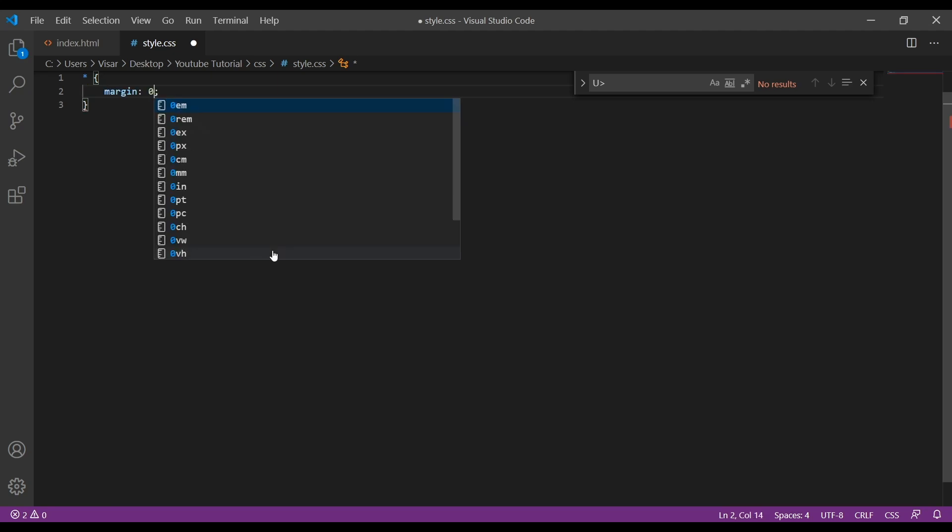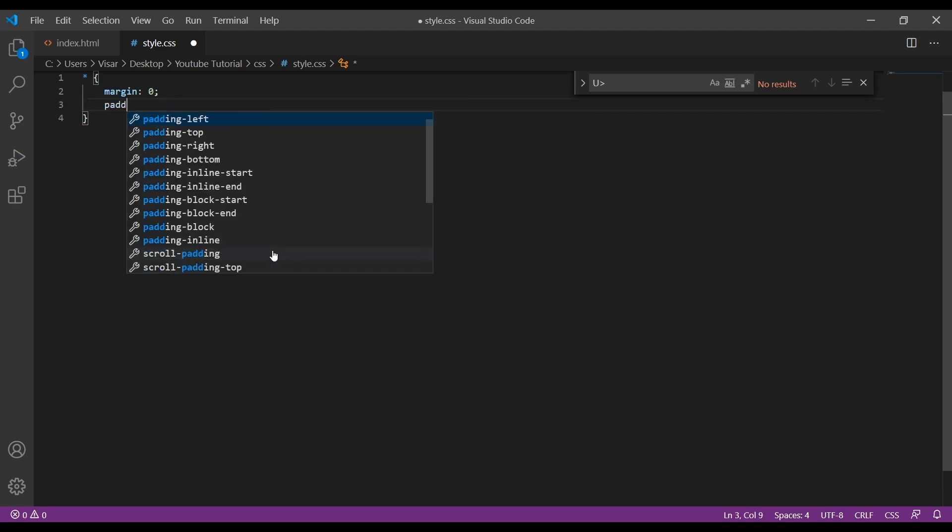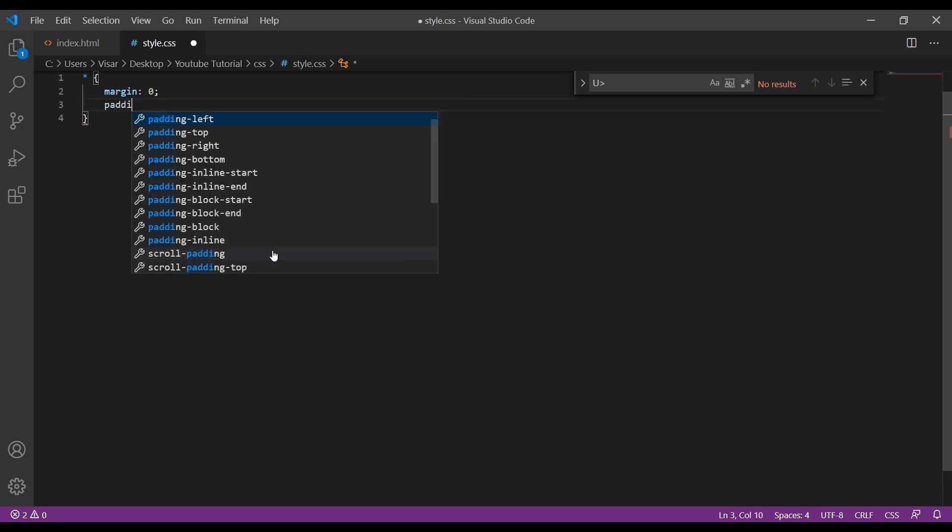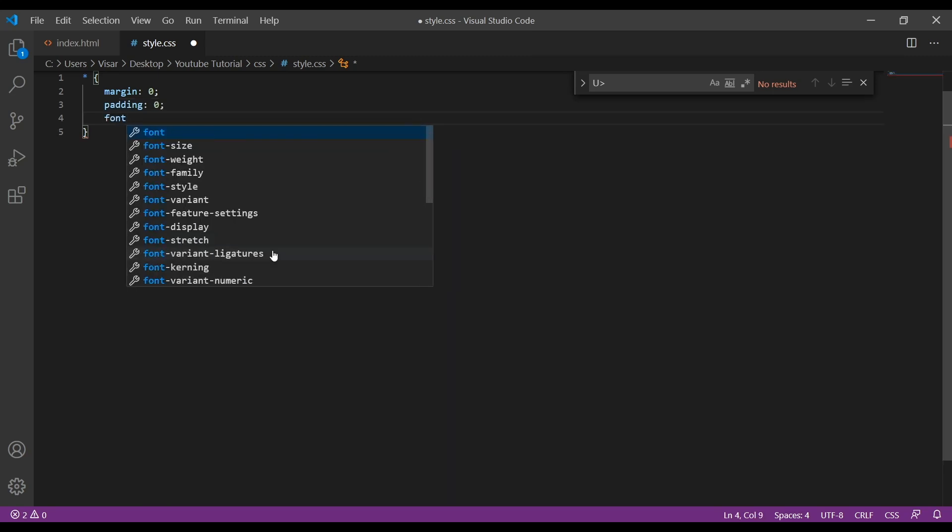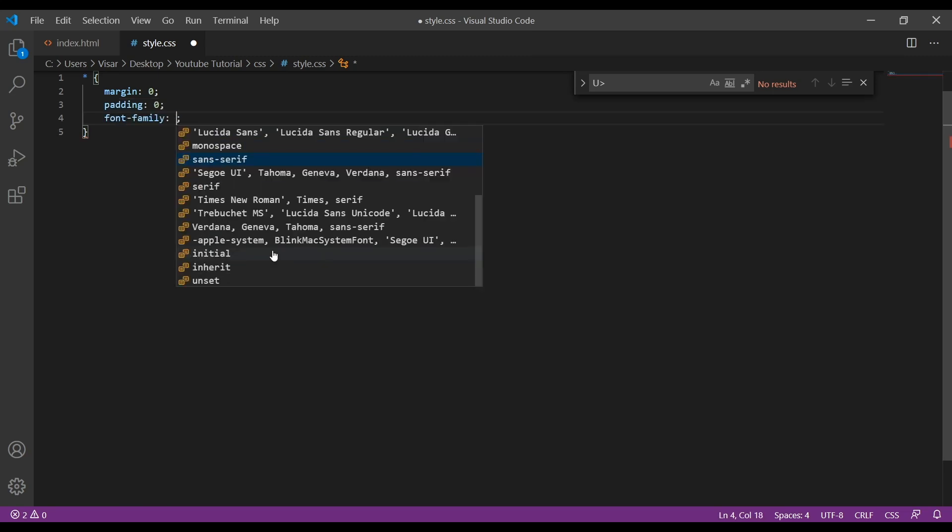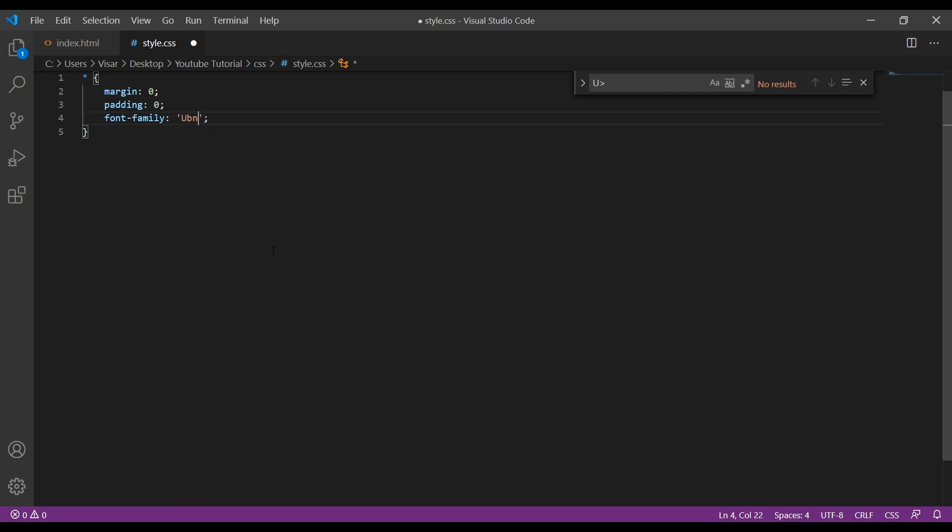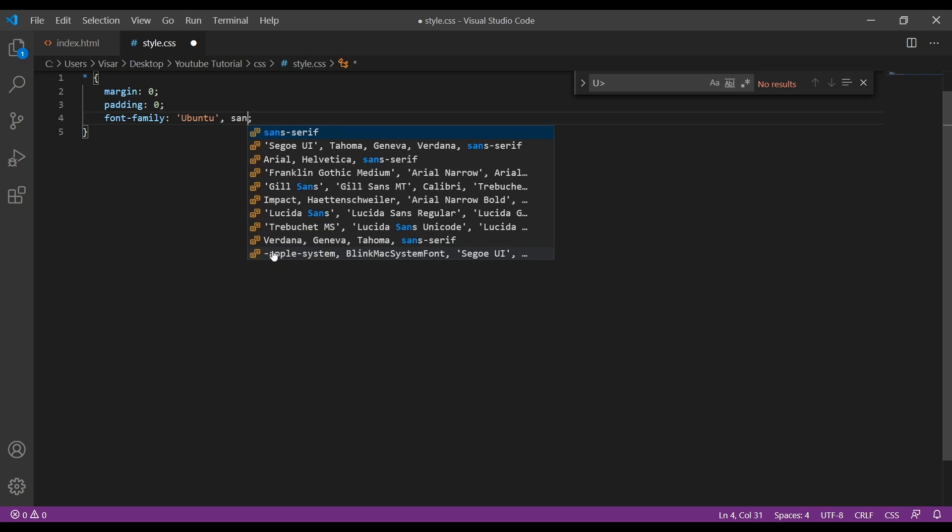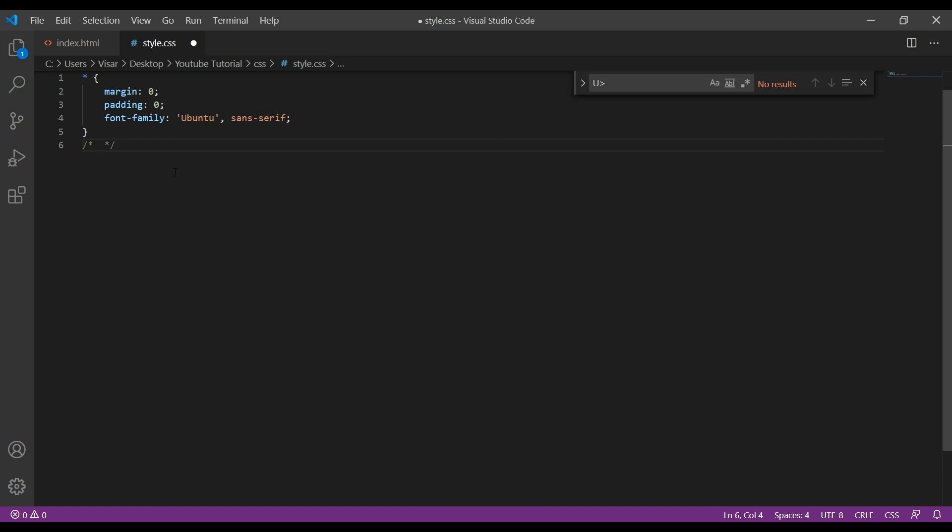Let's go and do some styling of the whole page. So margin will be 0, padding will be 0 as well, and then font-family. I'm going to use my font, so you can use any font you like. Let's do some comment here.